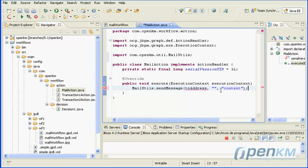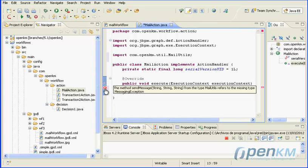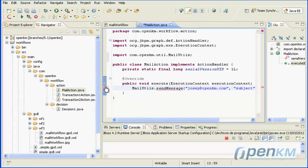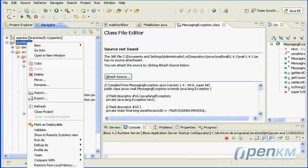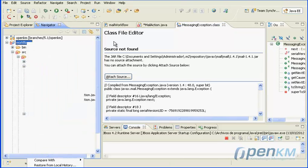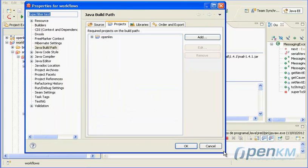We see it is necessary to add an extra library. We use the OpenKM class for sending email. The difference with the mail node is that we are using the mail pool defined in JBoss for sending emails. We see it is necessary to add an extra library for project compilation.